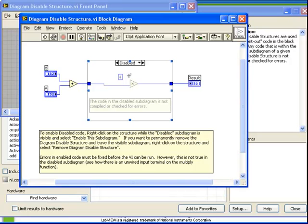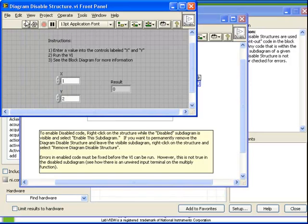However here, because it's in the Disabled state, it's essentially hiding that case, therefore the VI is ready to run. In fact, if we do so, we'll see that the result is in fact 3.